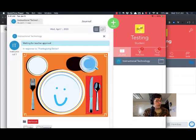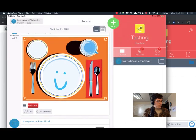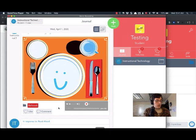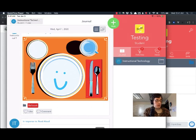And now as a student it says this is waiting for teacher approval and it tells me as a student that this is going to be in my Bellwork folder.